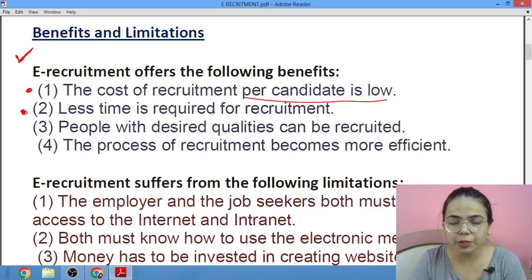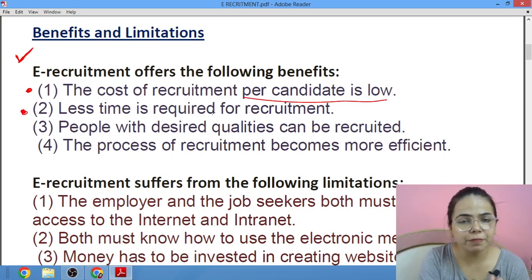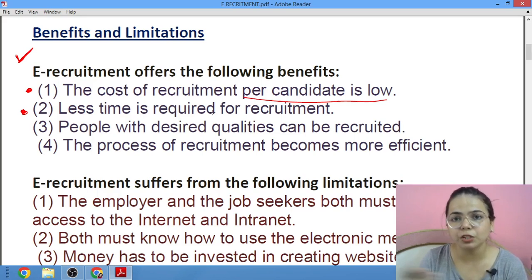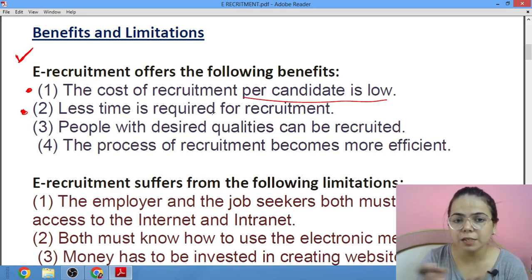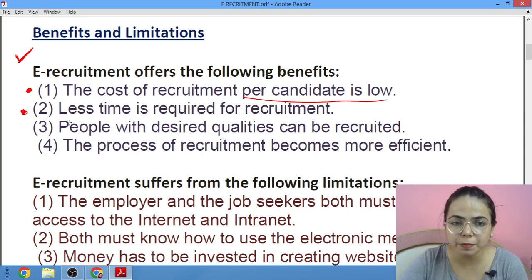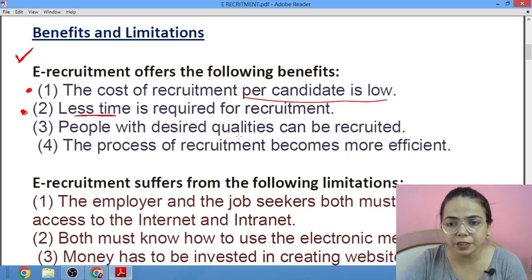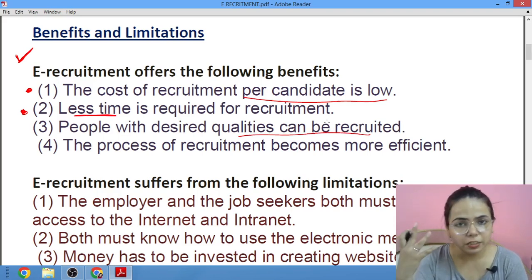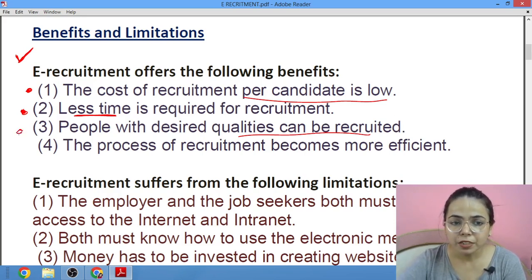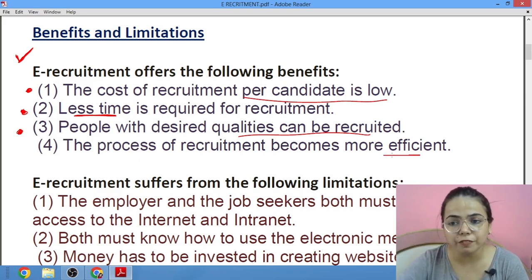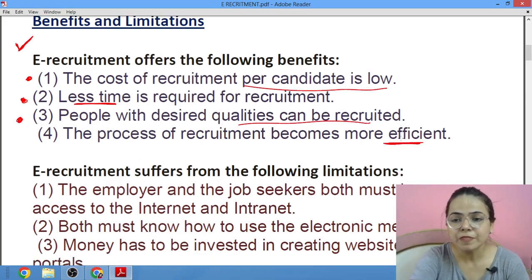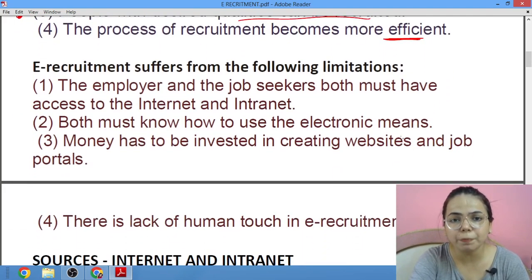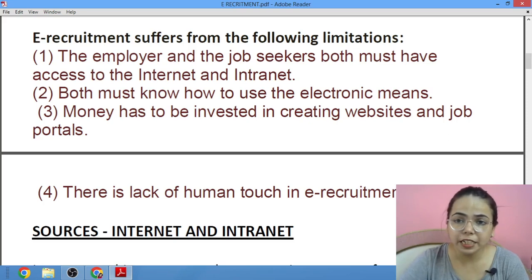Next, less time is required for recruitment compared to putting an advertisement in a paper. The process of recruitment becomes more efficient — your result becomes more fruitful and efficient.